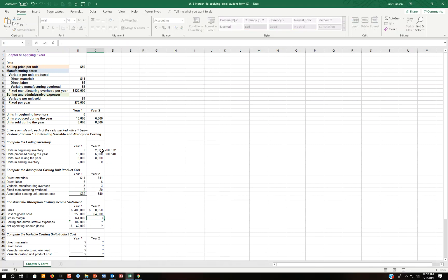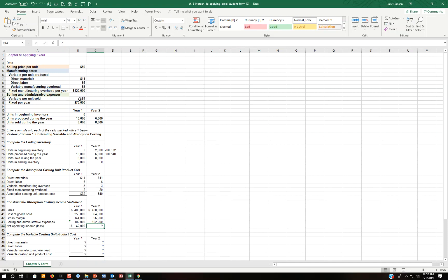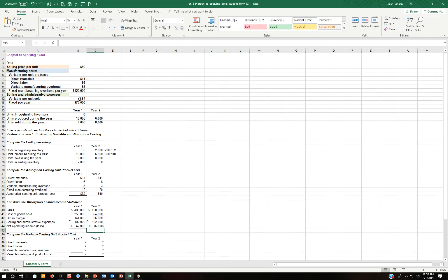So then the gross margin is the same — I've got to take my sales, which is 8,000 times the price, so that's correct. Now I take the sales for the second year minus the cost of goods sold. Then my selling and administrative is going to be: it's always going to be $70,000 fixed plus — how many did I sell? 8,000 — multiplied by the per unit rate of $4. So then I take my gross margin less selling and administrative and come up with a net operating income of minus $6.